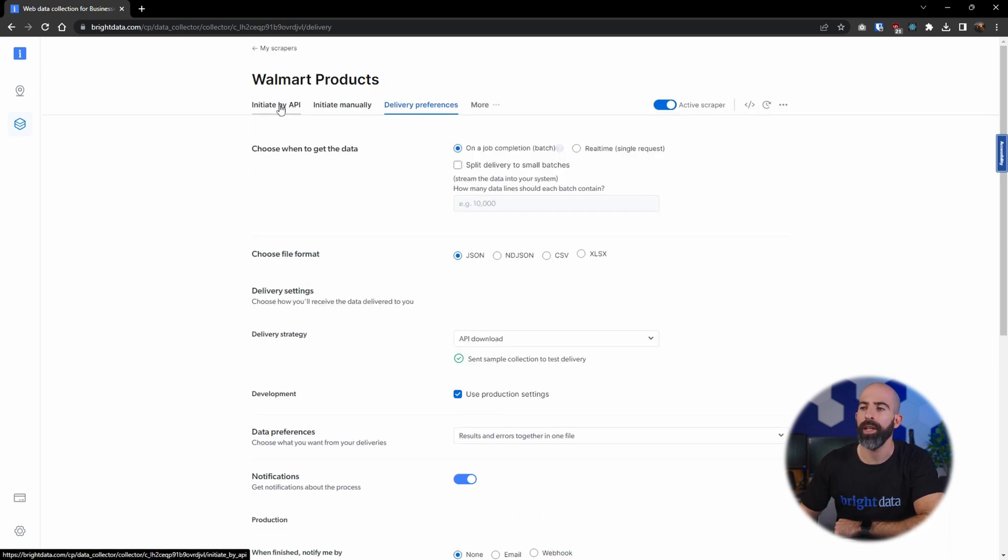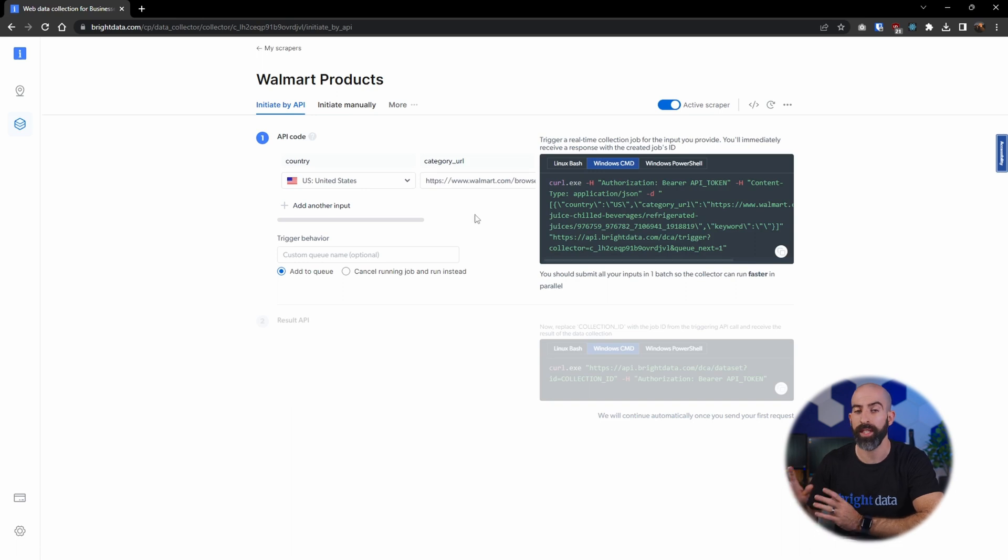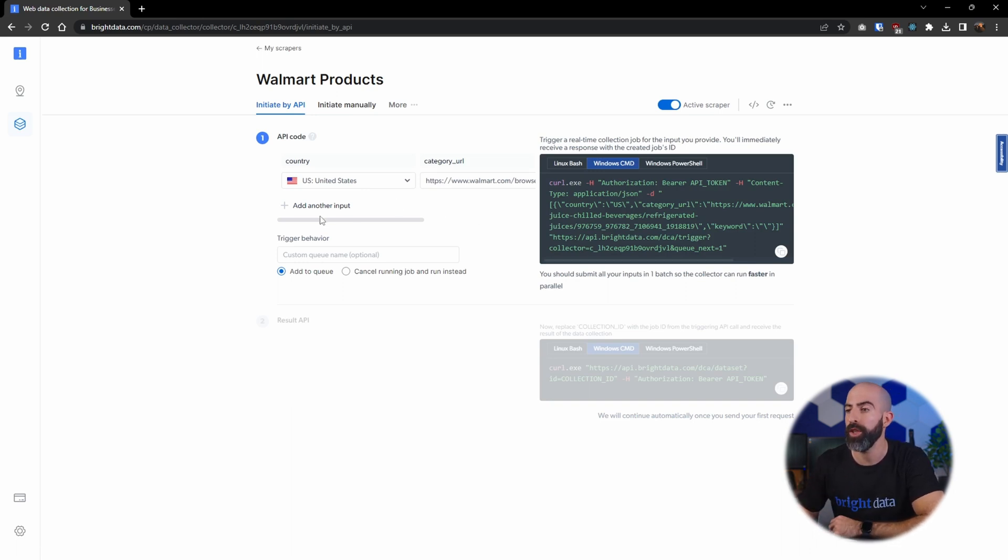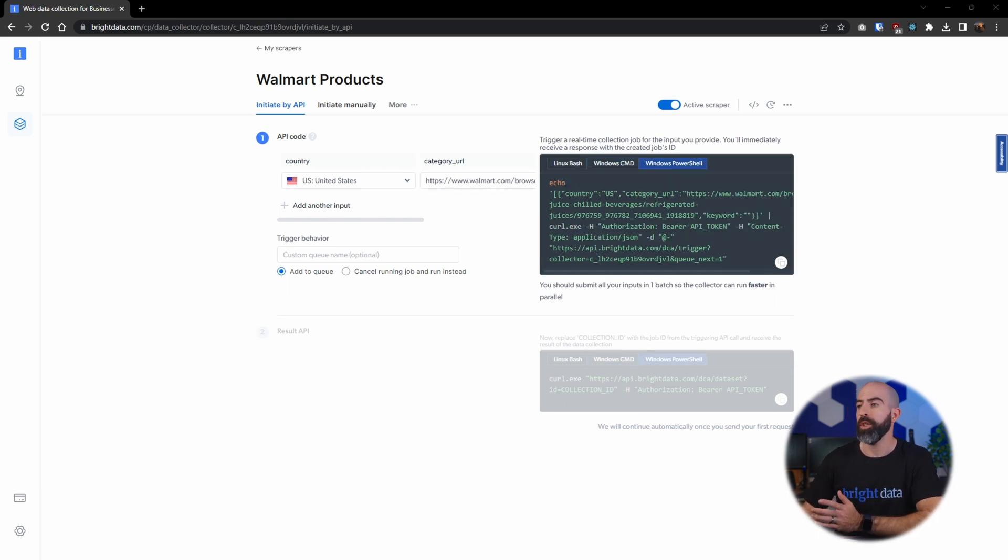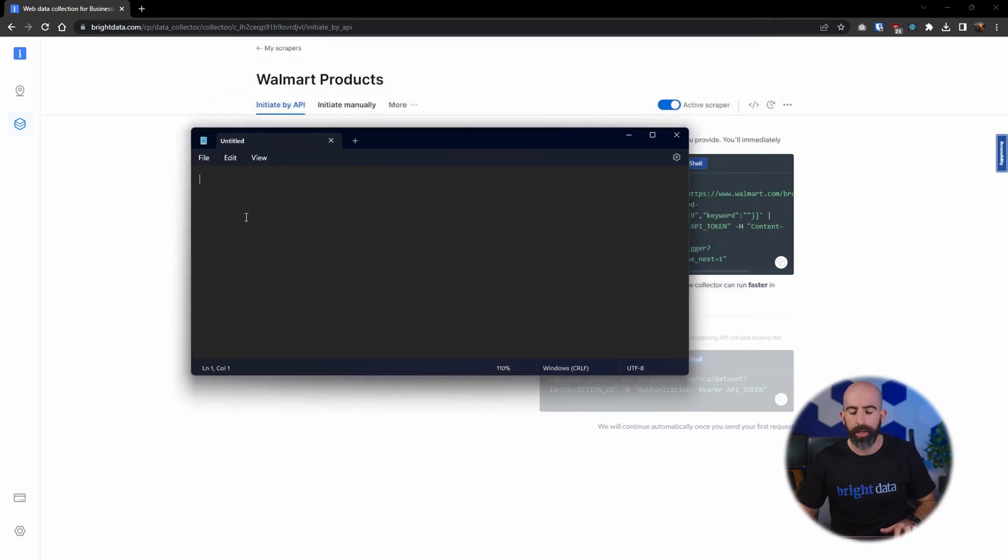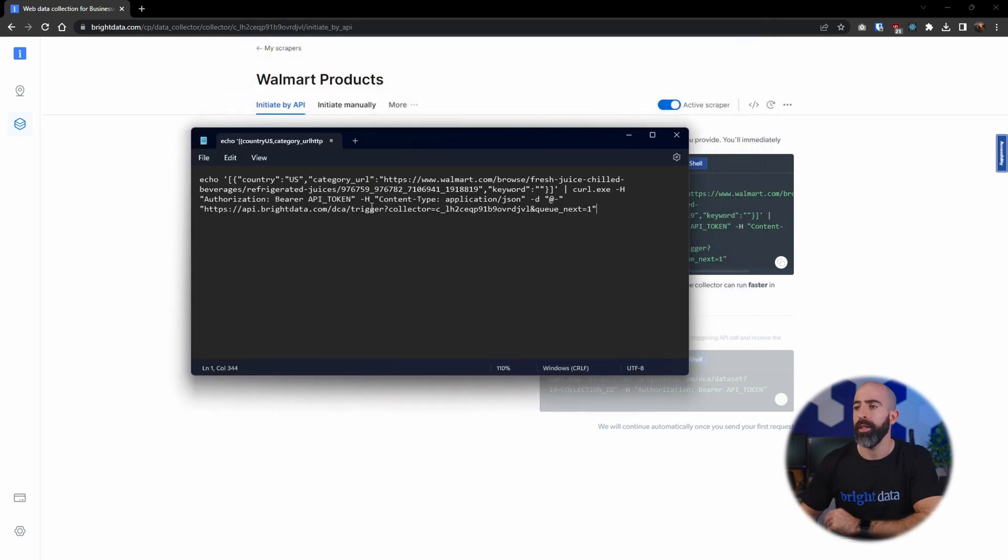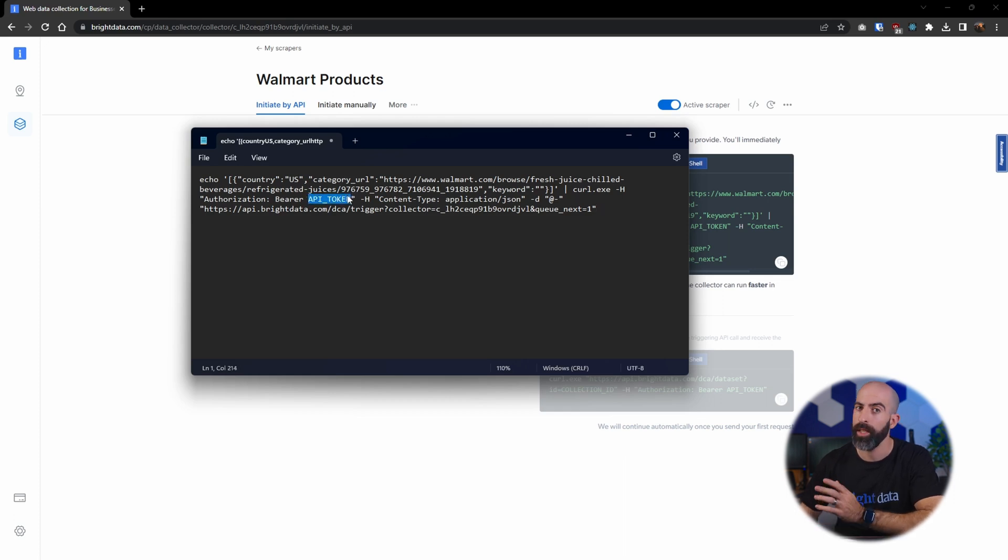And then we'll go over here into this tab, initiate by API. This is really cool, gives us an actual coding example that we can use to initiate the API using the inputs we provide here. And before just pasting it into PowerShell, we are going to copy it to a notepad.